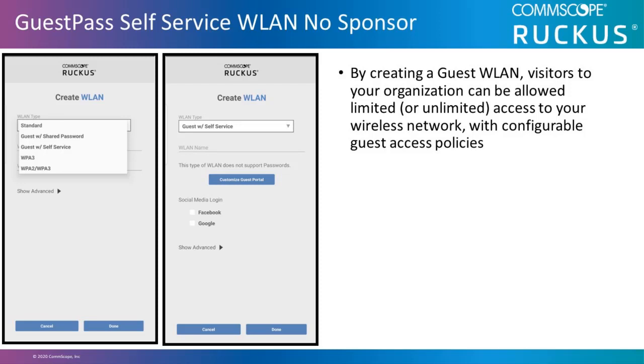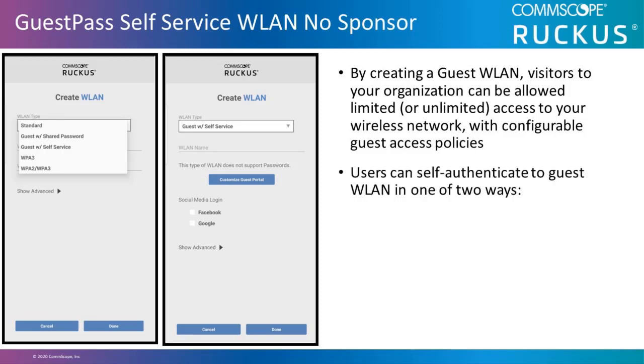Using the self-service guest pass, users can self-authenticate their clients to the guest WLAN in one of two ways. The first is no sponsor approval. No restrictions. Any client can request a guest pass, and it will be provided immediately.